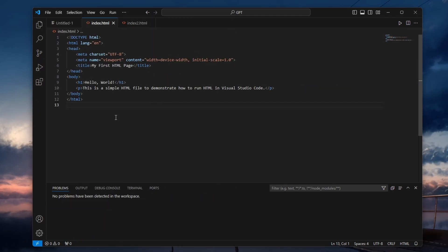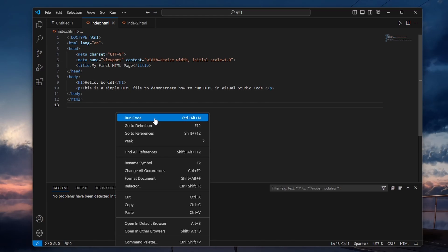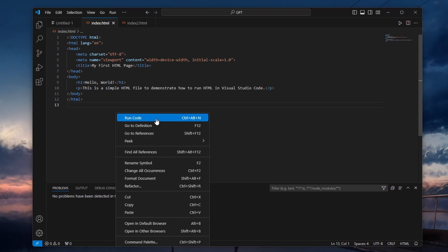To do this, you can right-click anywhere in the Code Editor and select Run Code from the context menu. This will immediately execute your code in the integrated terminal, which makes running scripts quick and convenient.